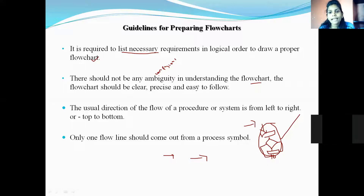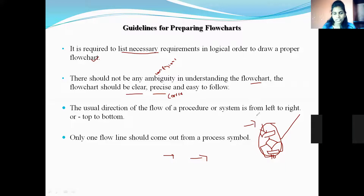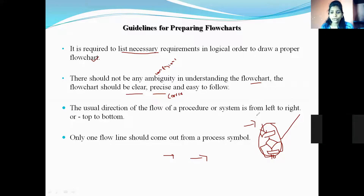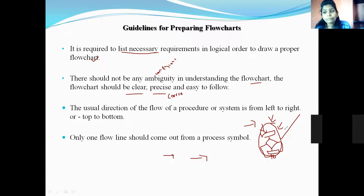The next guideline is: the flowchart should be clear, precise, and easy to follow. Precise means correct and exact. If you are reading and understanding the flowchart, it should be easy to understand, then you can easily see how the program is executing step by step. A flowchart is a blueprint of the program, which gives a step-by-step process of how the program is running. The flowchart should not be complex — it should be clear and easy for the programmer.